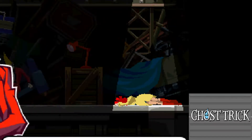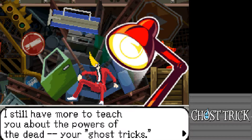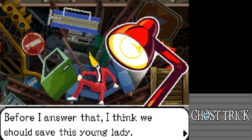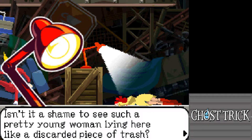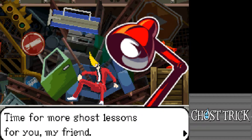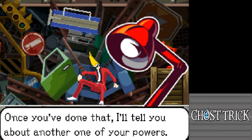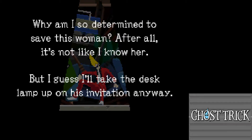The lamp explains that the dead don't have voices — thoughts are beamed directly into each other's minds. The protagonist observes his ghost tricks didn't do much good. The lamp says 'that's true, for now,' and offers to teach more powers. The protagonist asks who the lamp is, but it says first things first: they should save this young woman. It asks the protagonist to possess it.